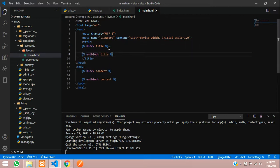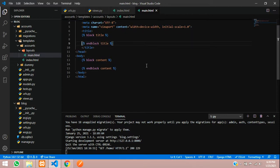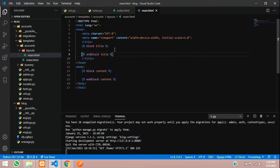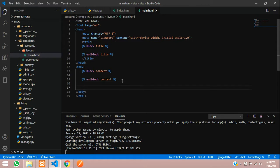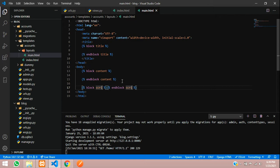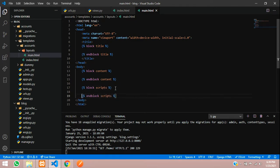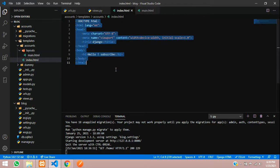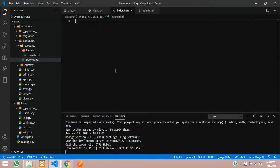For scripts we can do the same way - block of scripts. So we're done. Now let's go to index.html and remove this. Now you're going to use extends.